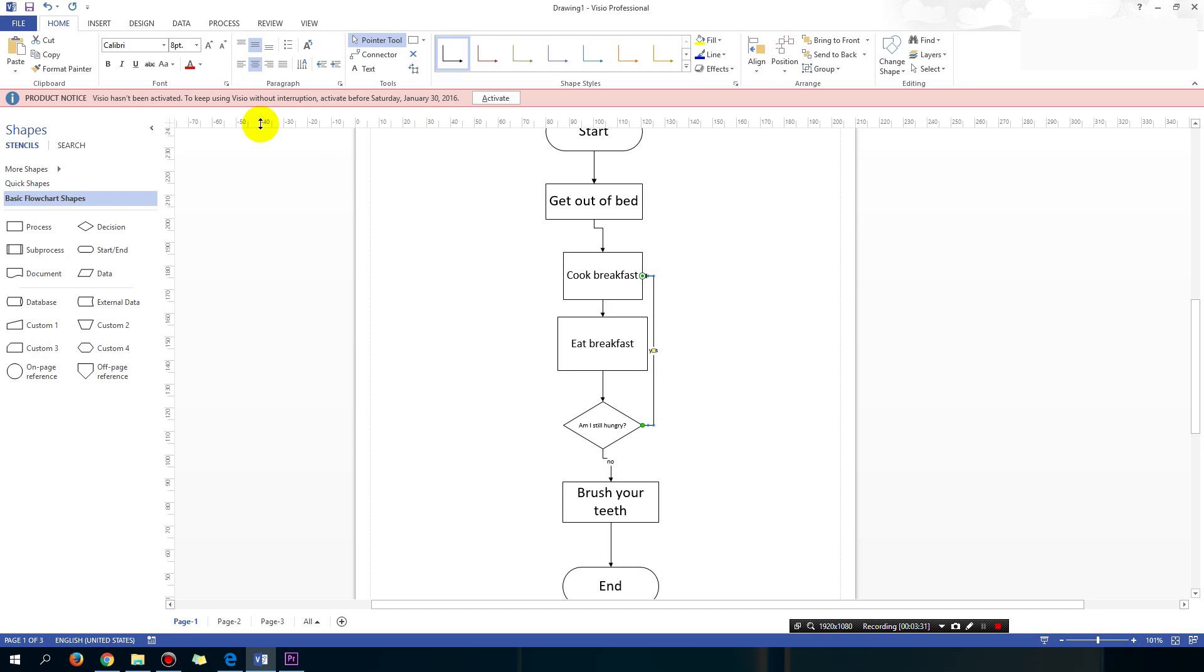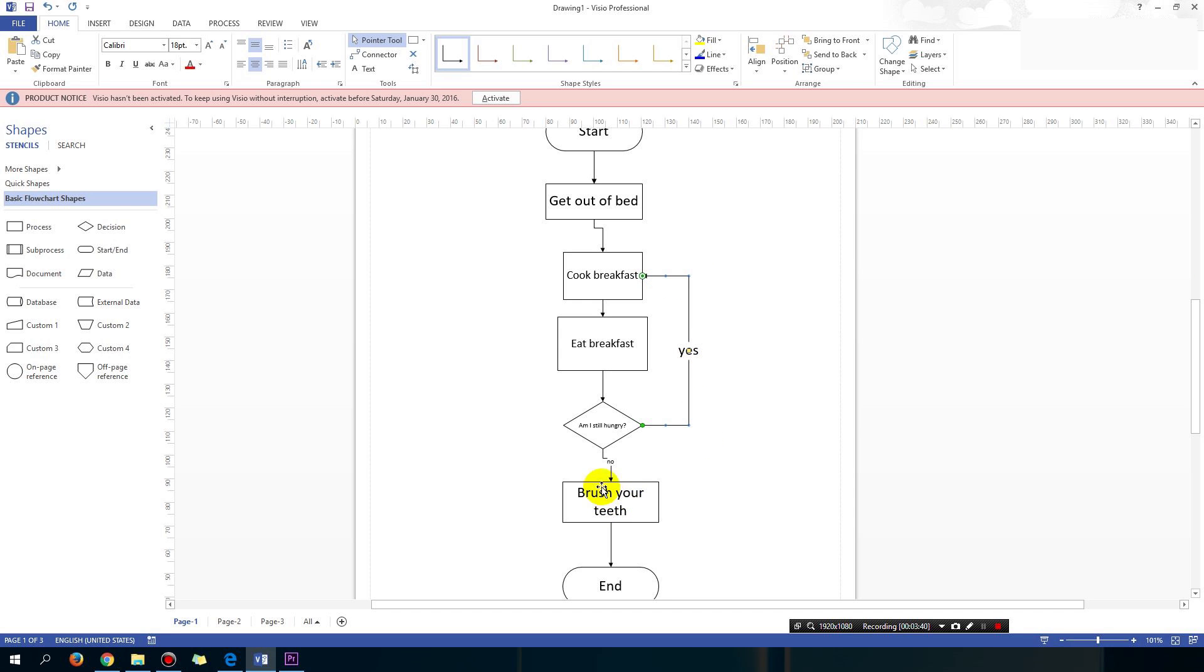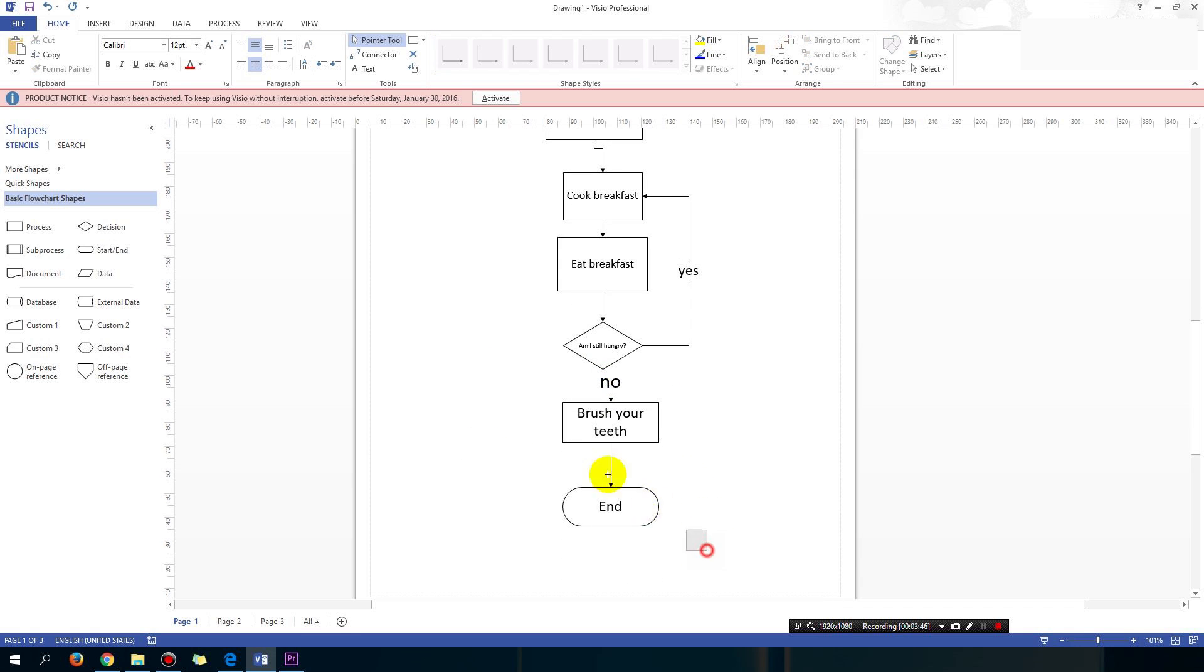Now, you can also make the text a bit bigger. Okay, move it to the right a little bit and make the text a little bit bigger. Okay, oops, too big. Drag all this down a bit.